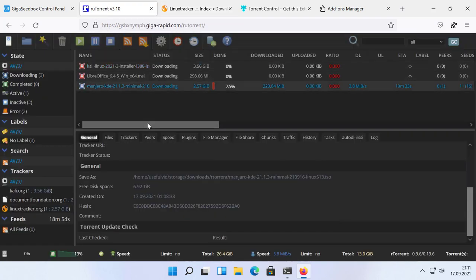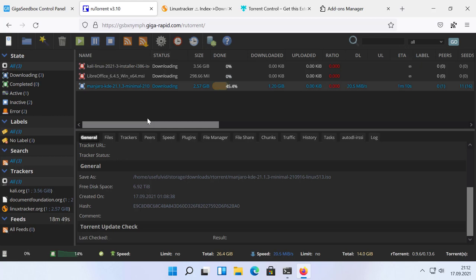If you liked this video, please consider using my affiliate link in the video description, if you are interested in the GigaRapid seedbox. Thanks for watching and don't forget to share this video.